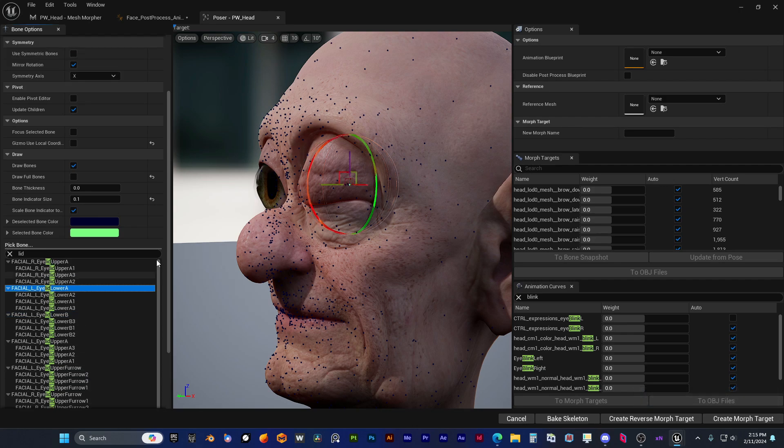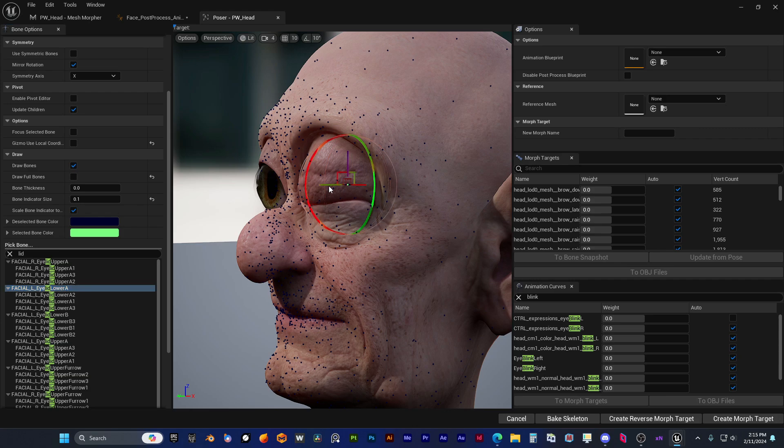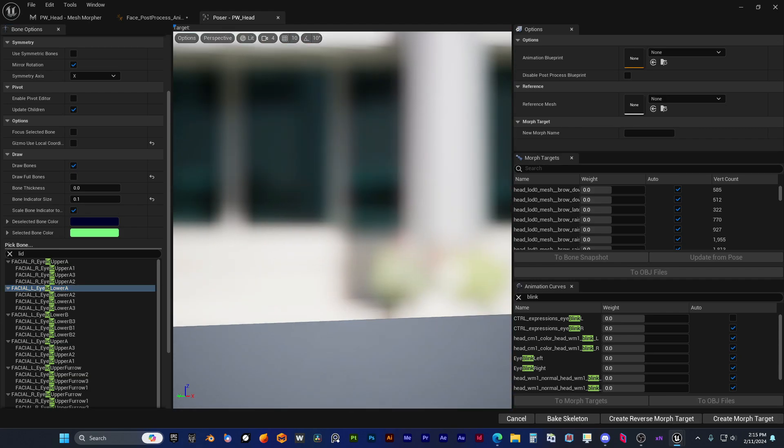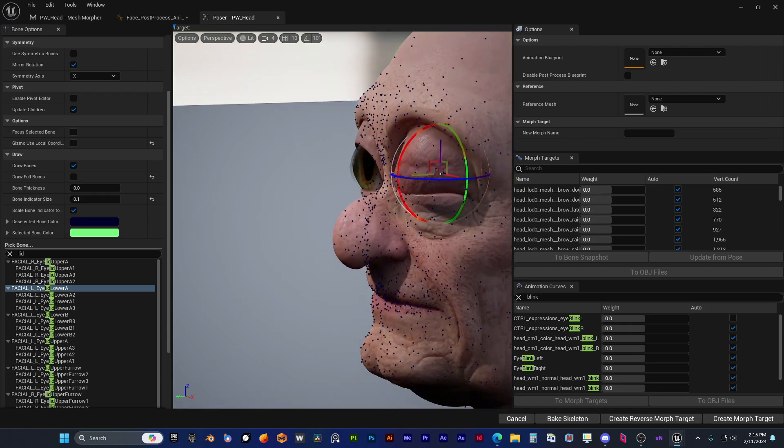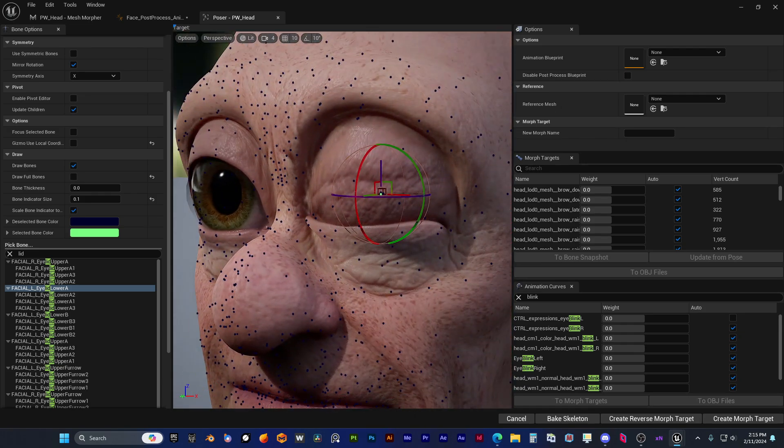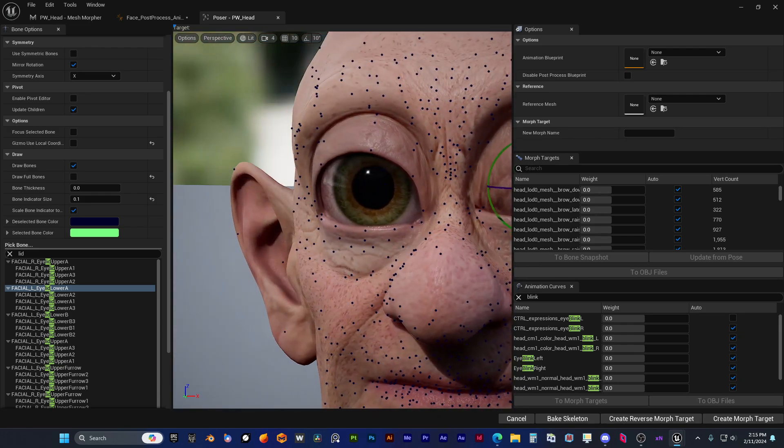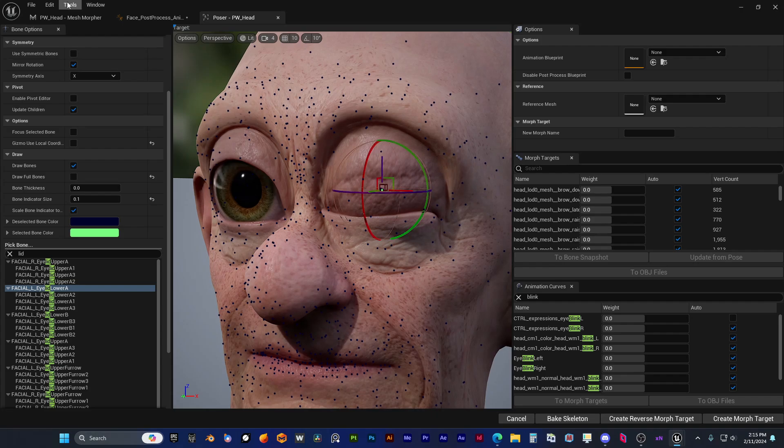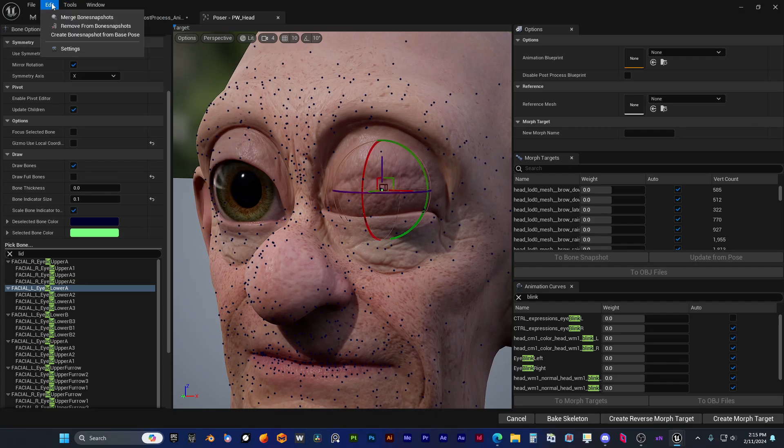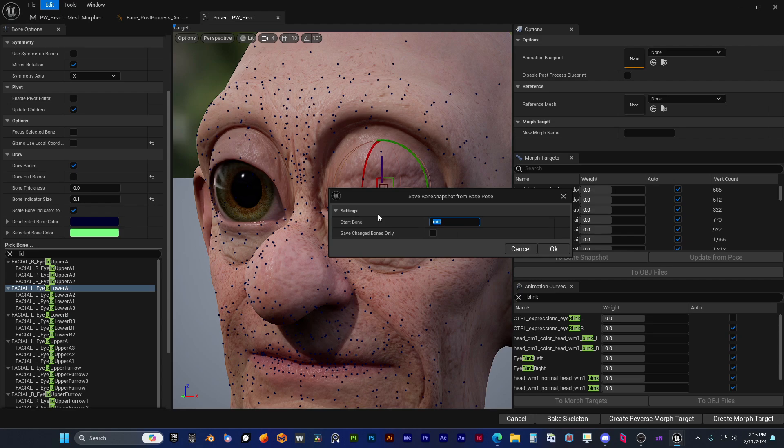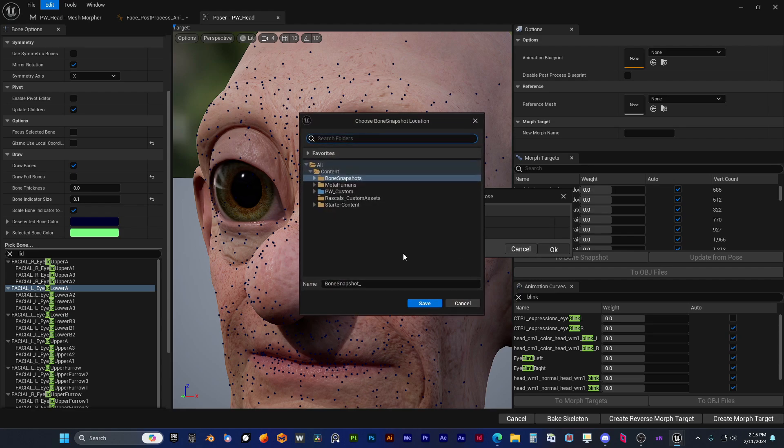And I think just more adjustments would be required for this. Okay, now he's going to save the updated corrective and he will overwrite the existing one.